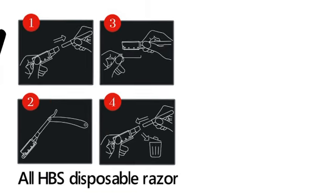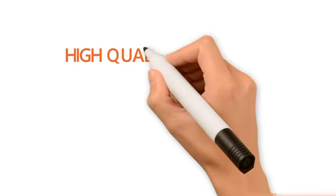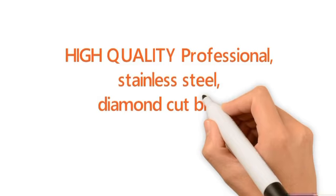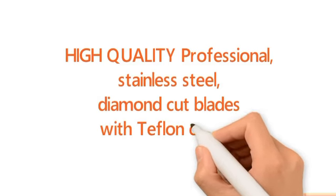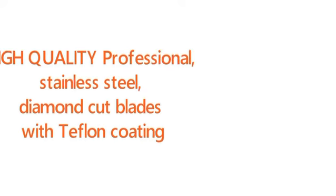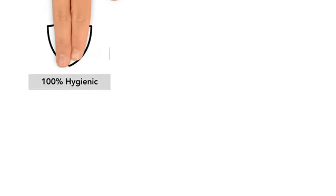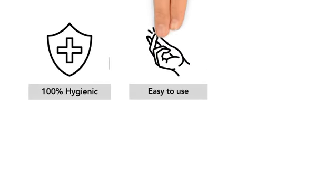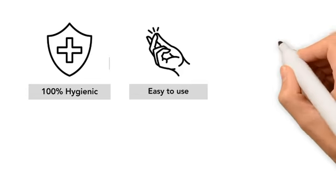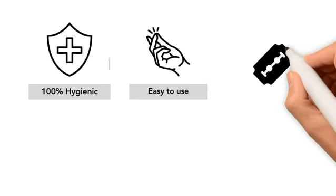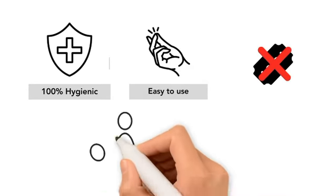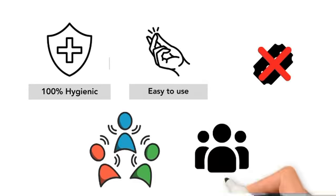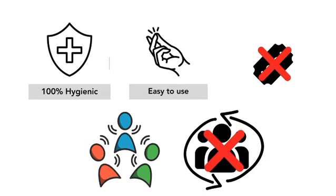All HBS disposable razors have high quality professional stainless steel diamond cut blades with Teflon coating. Our product is 100% hygienic. No mess, no need to break the blade, no need to sanitize between clients, no passing between clients.